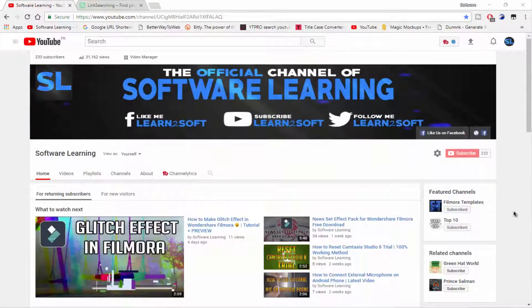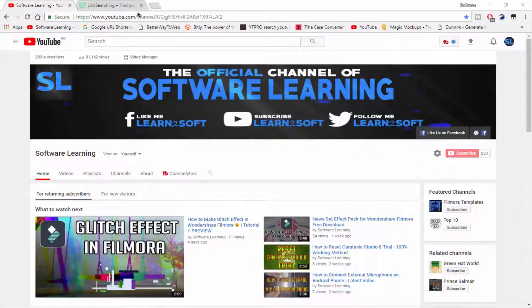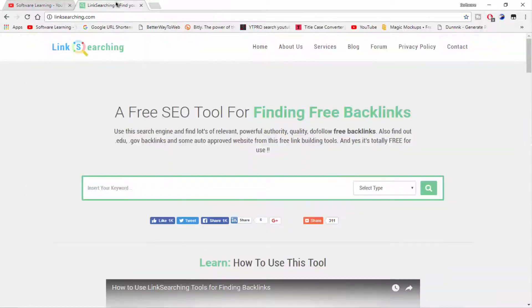What is up guys, welcome to Software Learning. Today in this video I am going to show you how to find best backlinks for your relevant topic. First, subscribe to our channel and let's go to our topic.